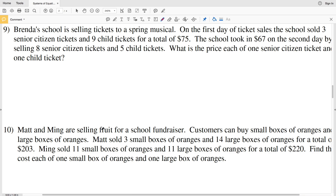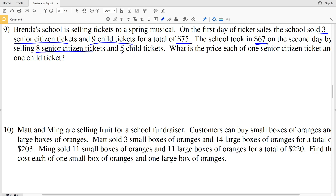Number 9 says that Brenda's school is selling tickets to a spring musical. On the first day of ticket sales the school sold three senior citizen tickets and nine child tickets for a total of $75. The school took in $67 on the second day by selling eight senior citizen tickets and five children's tickets. We need to find the price of one senior ticket and one child ticket.